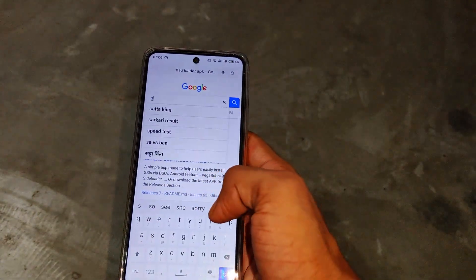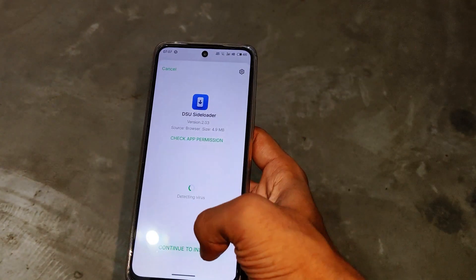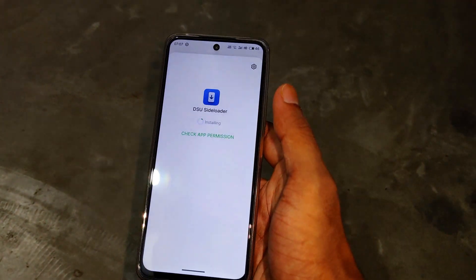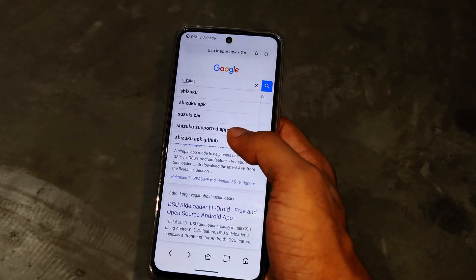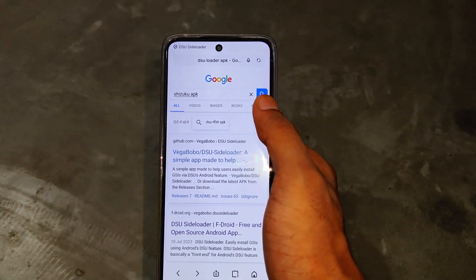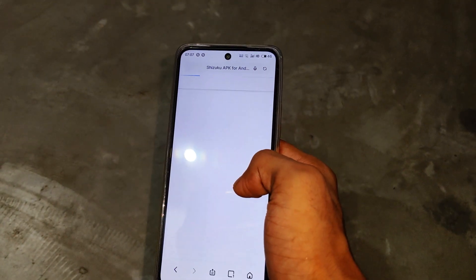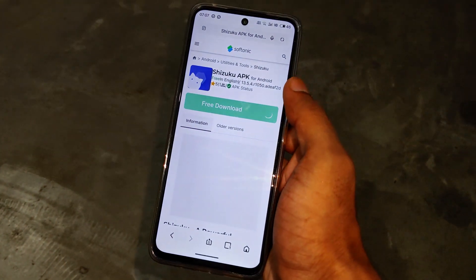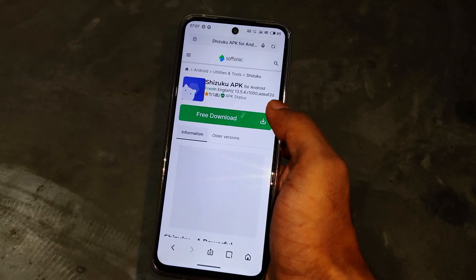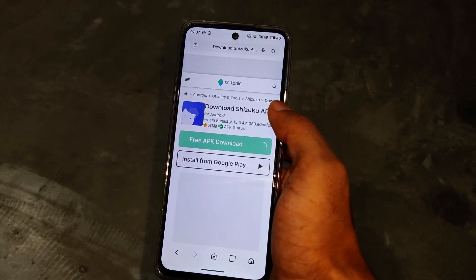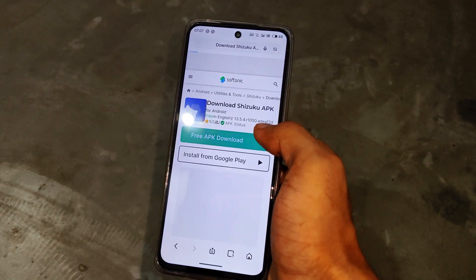Another application you need is the cjuku application. I will also provide the download link on my Telegram — you can easily download from there and join my Telegram for the latest updates. You can also download both applications from the Play Store. Download both applications in your device.